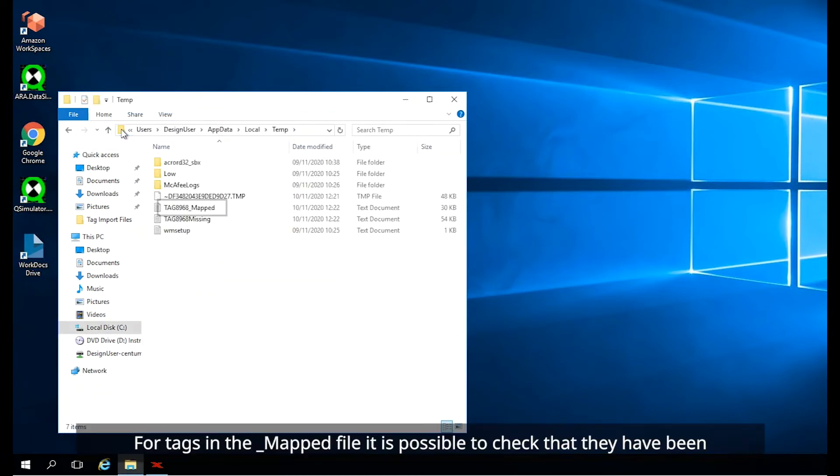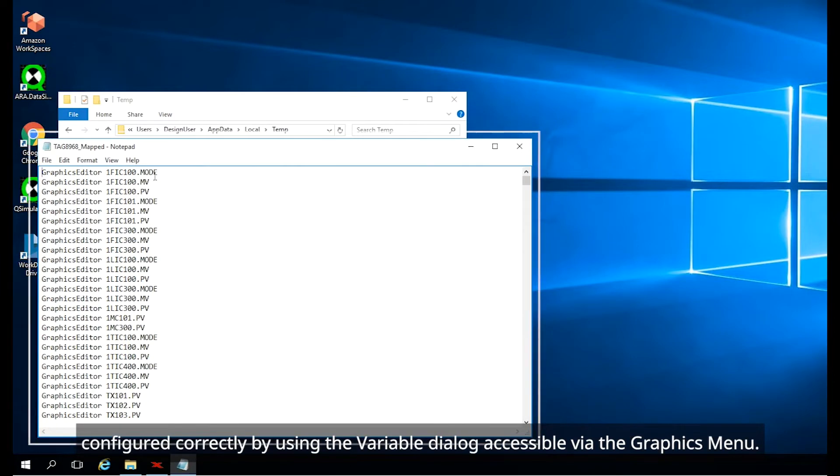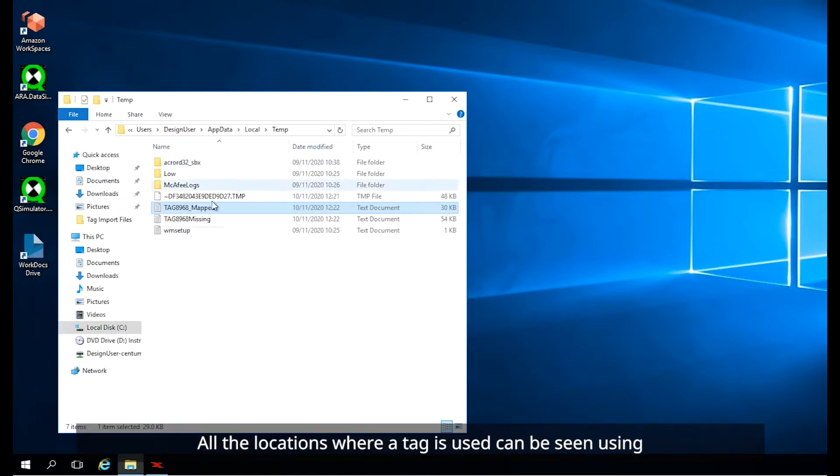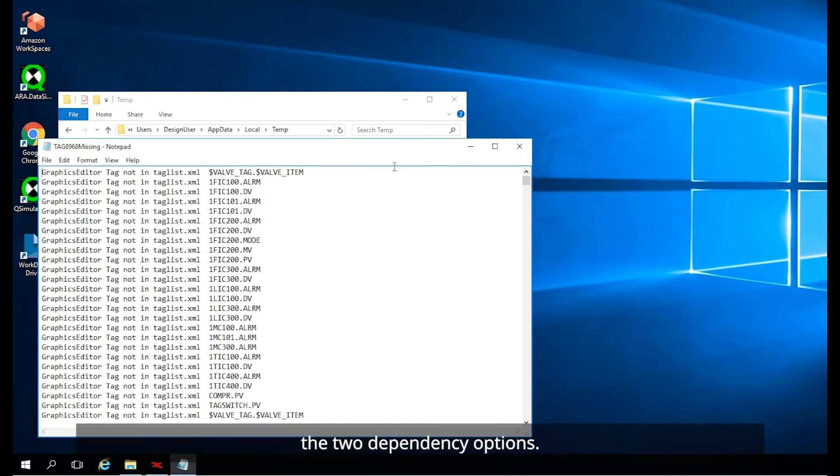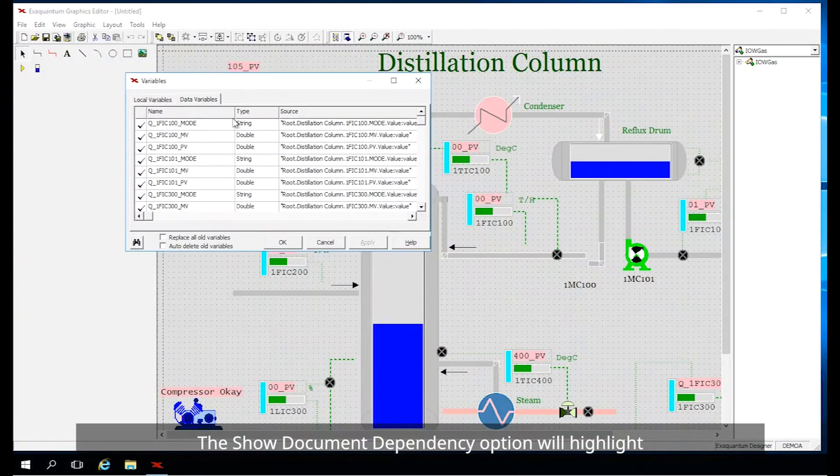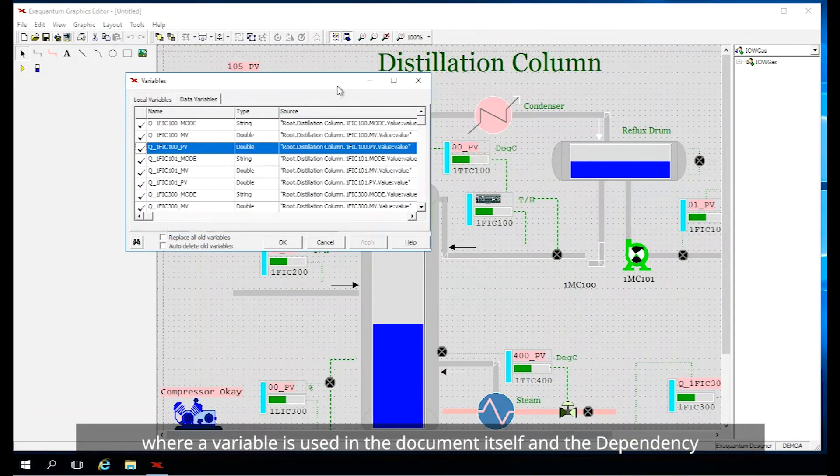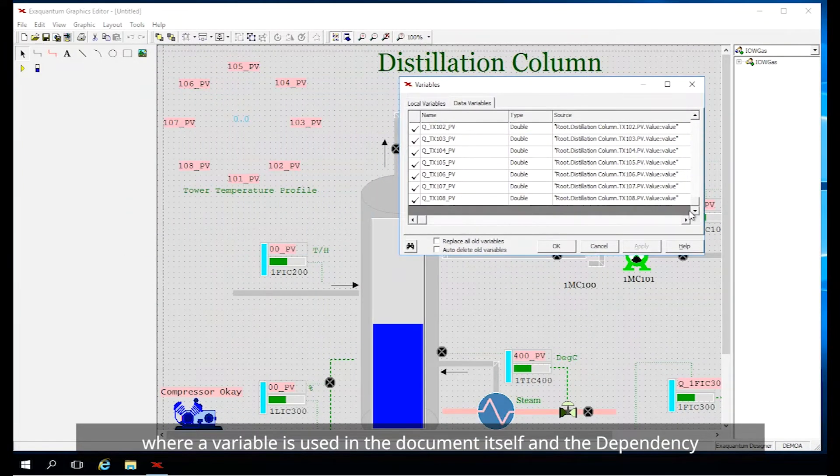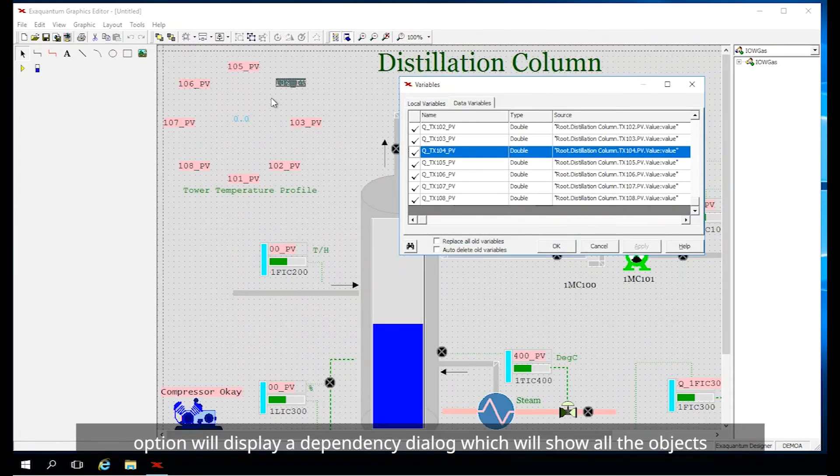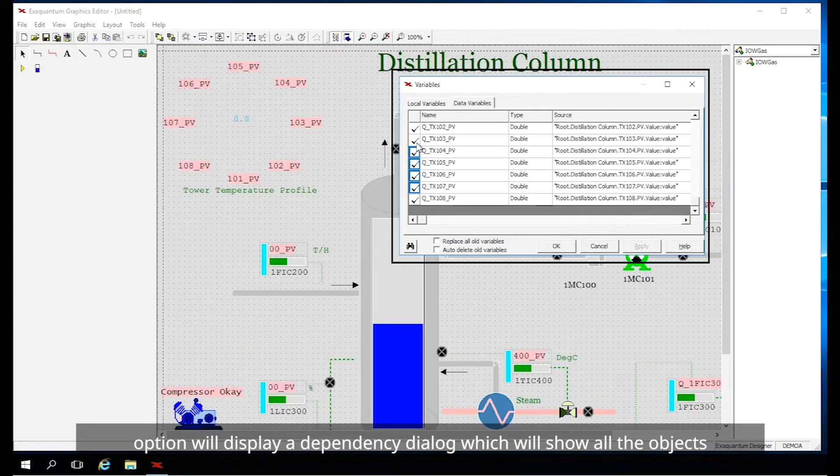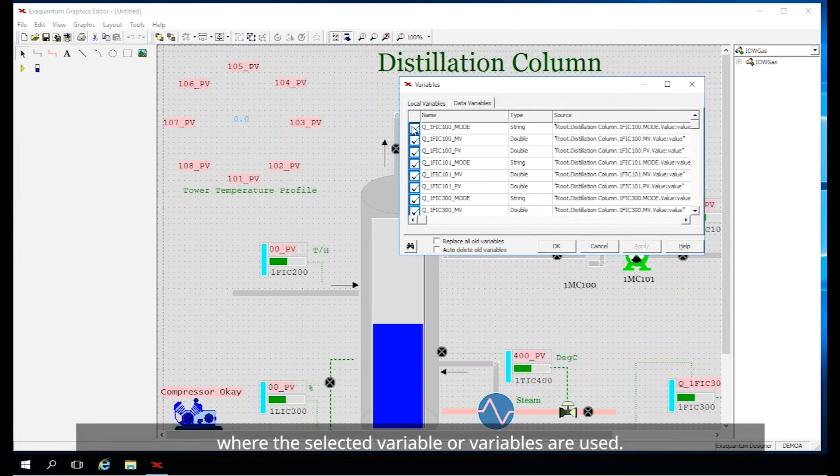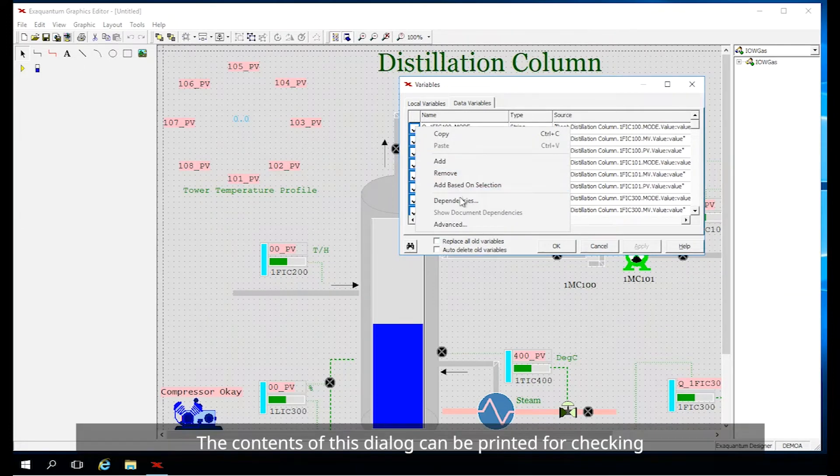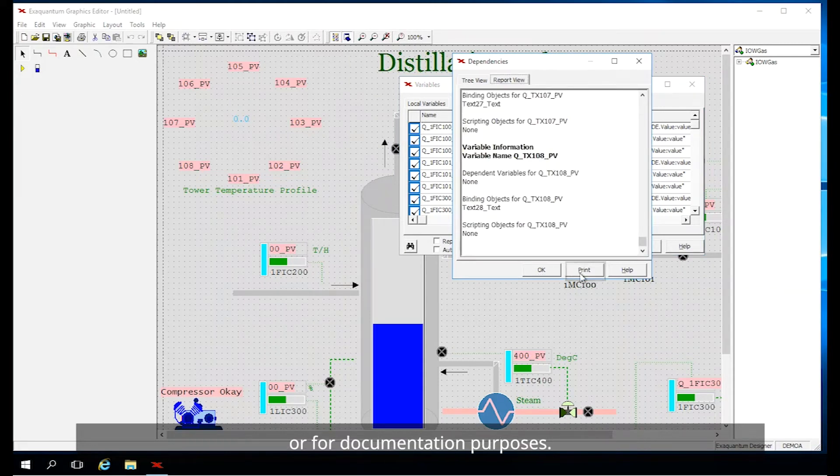For tags in the underscore mapped file, it is possible to check that they have been configured correctly by using the variable dialog accessible via the graphics menu. All the locations where a tag is used can be seen using the two dependency options. The show document dependency option will highlight where a variable is used in the document itself and the dependency option will display a dependency dialog which will show you all the objects where the selected variable or variables are used. The contents of this dialog can be printed for checking or for documentation purposes.